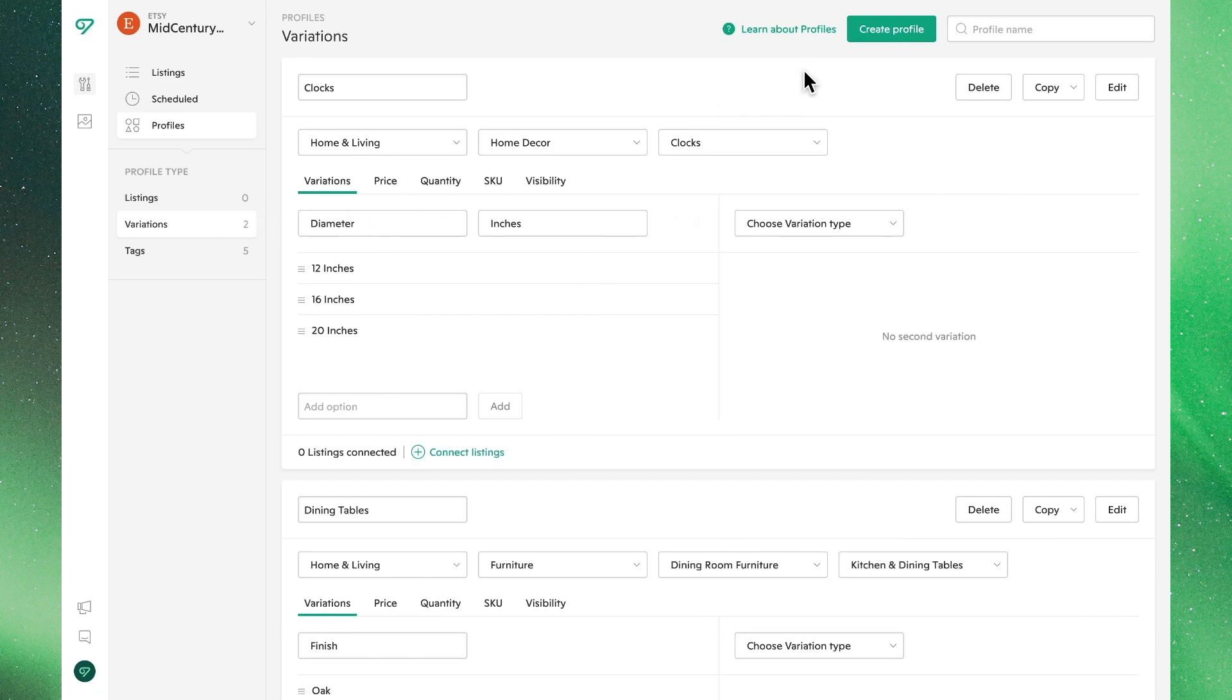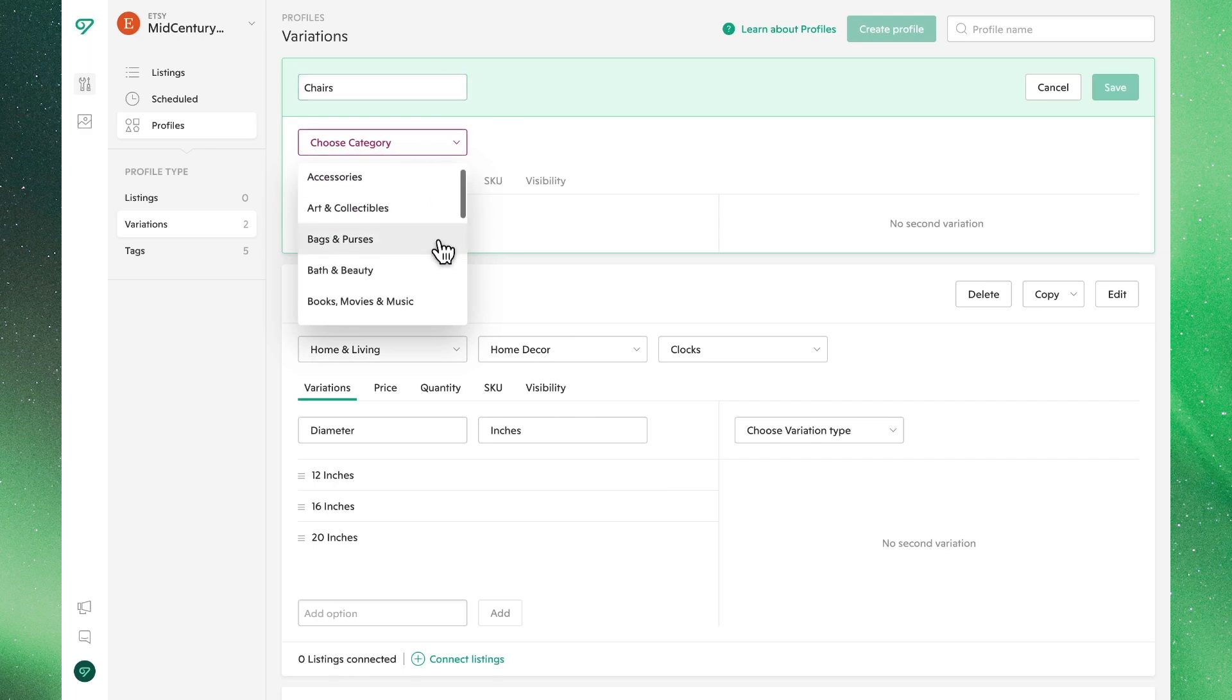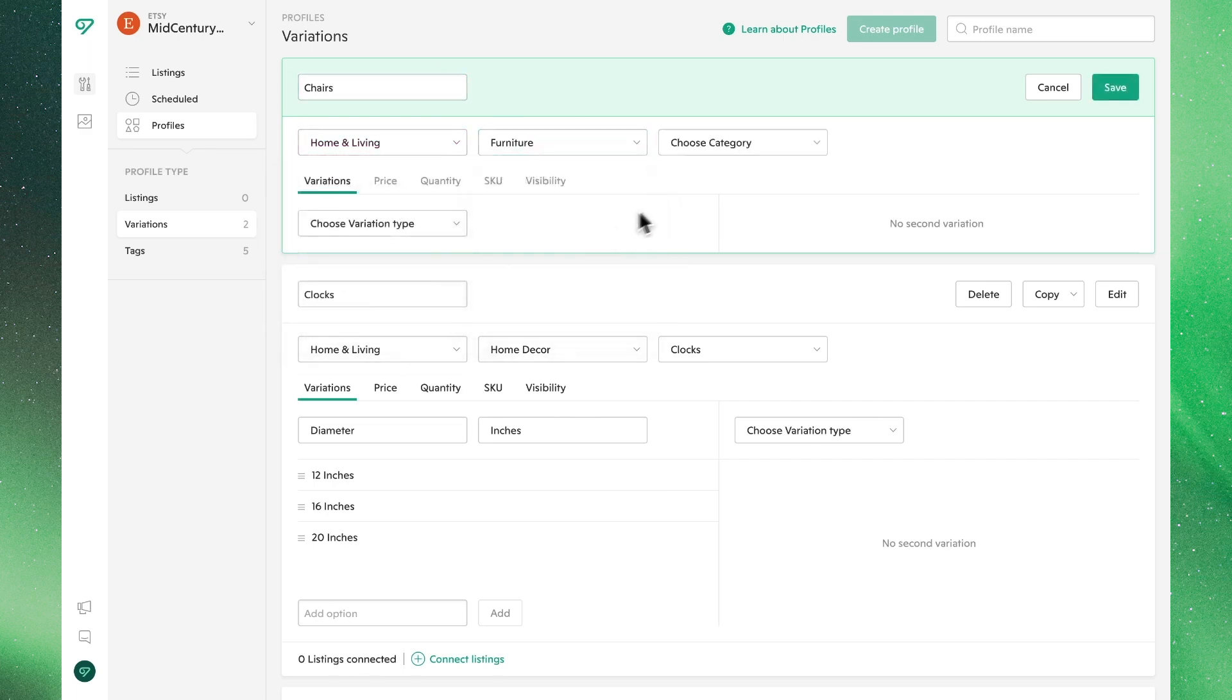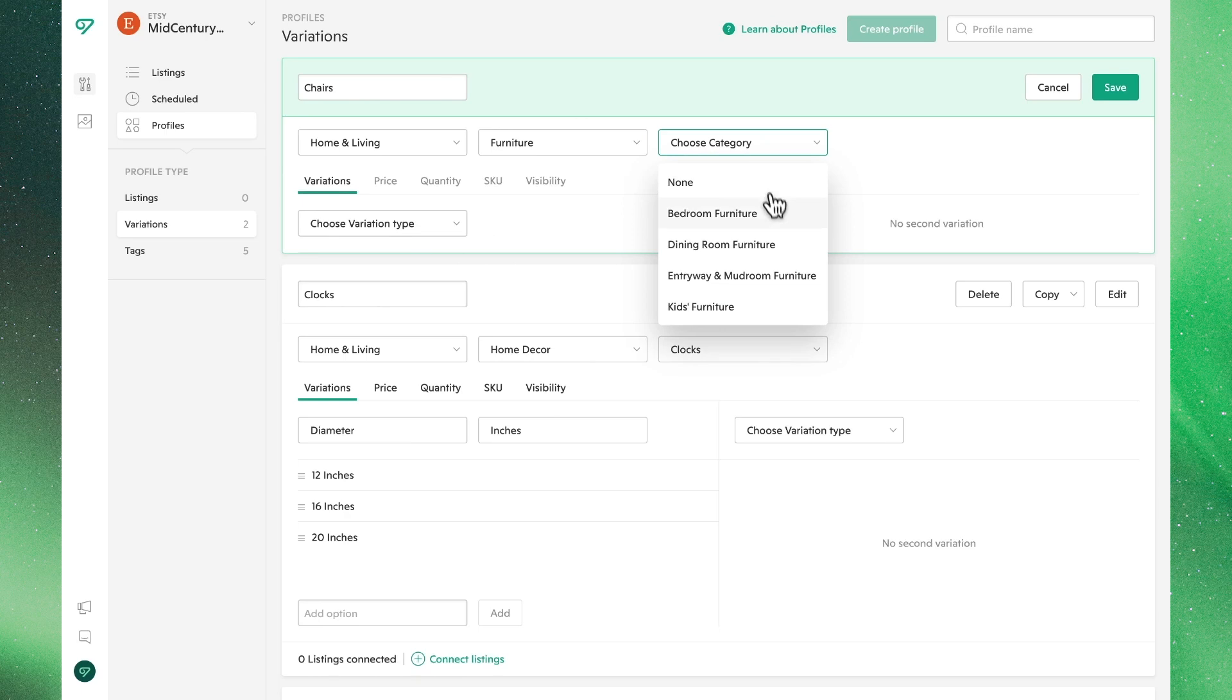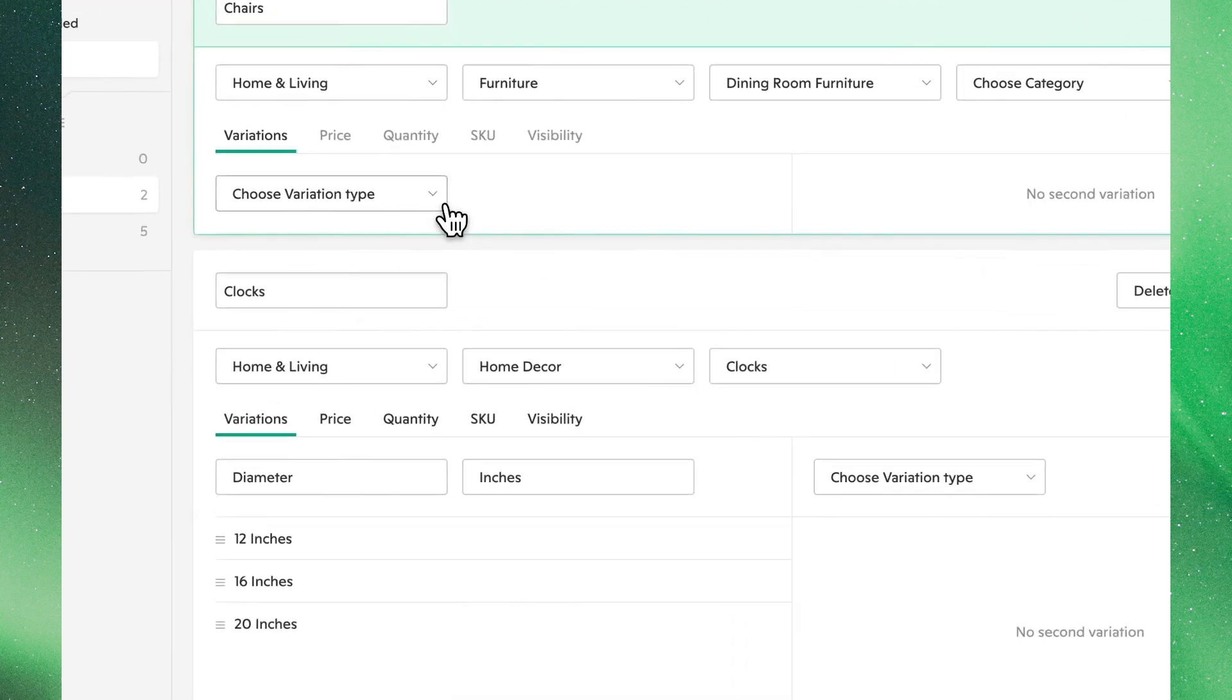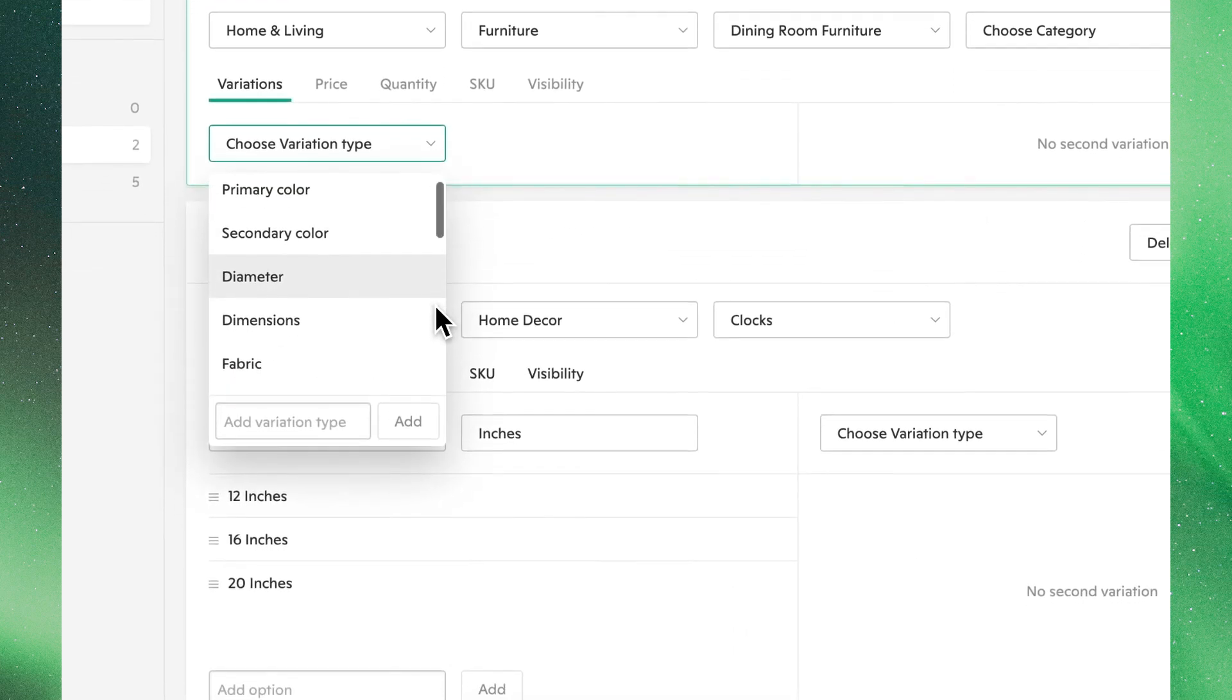Let's go ahead and make a new one. When you click the Create Profile button up here at the top, it will open a new template. Give this profile a name and select the category of products it will be assigned to.